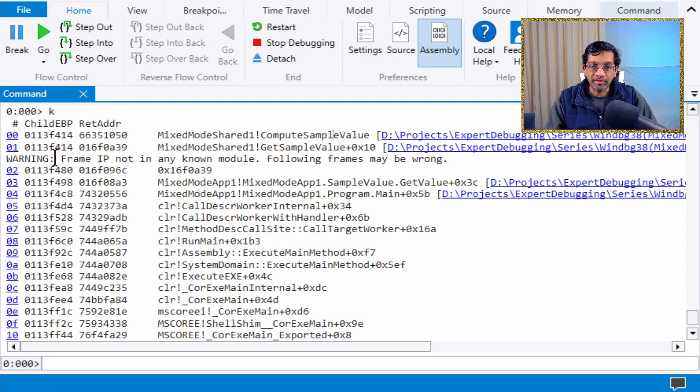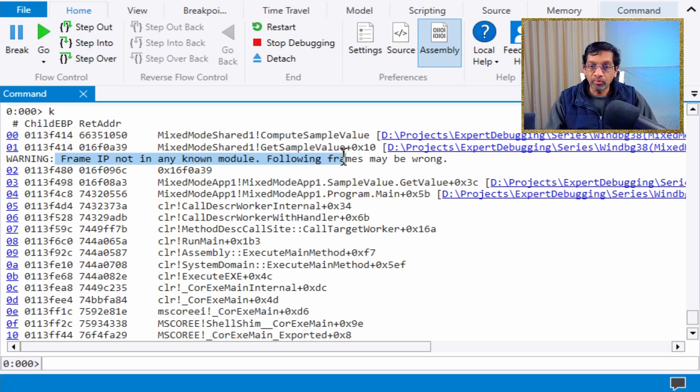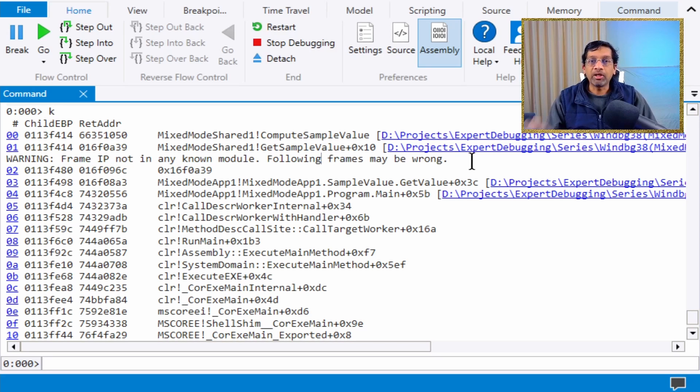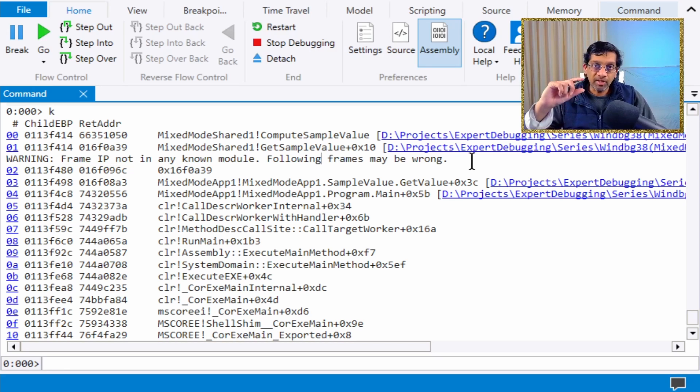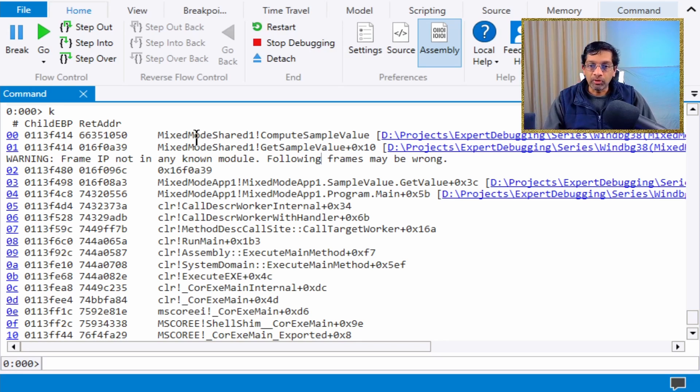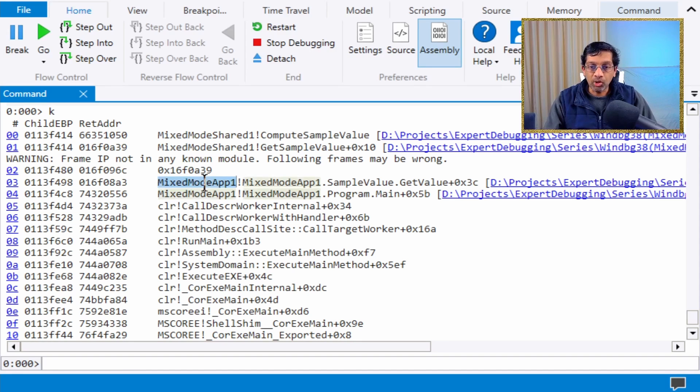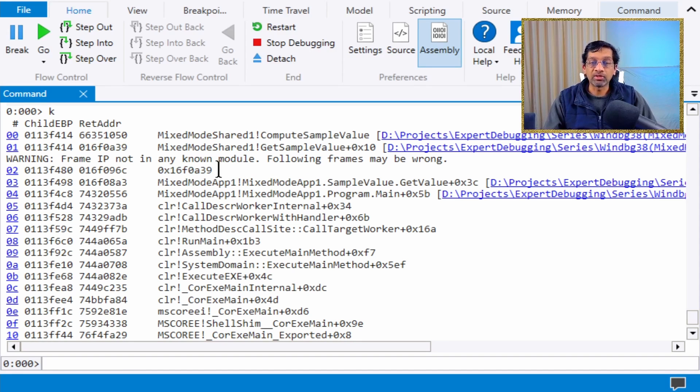If I scroll a bit lower, the frame IP is not in any known module. This is correct because there is a translation layer between native and managed code which is dynamically produced.